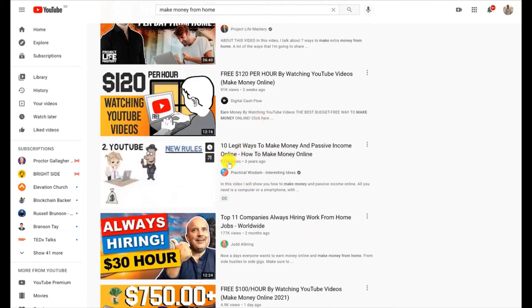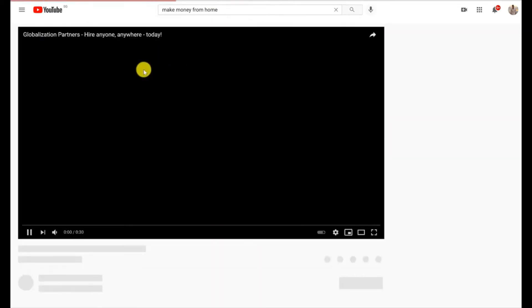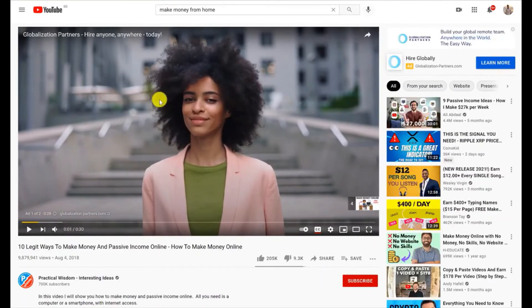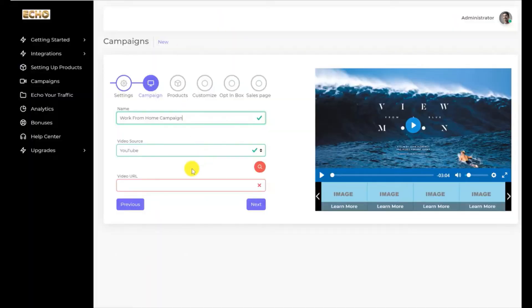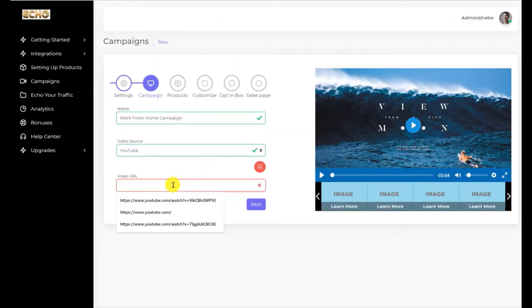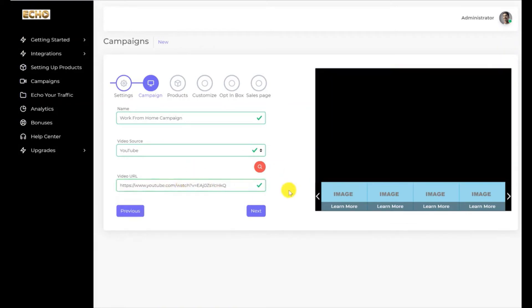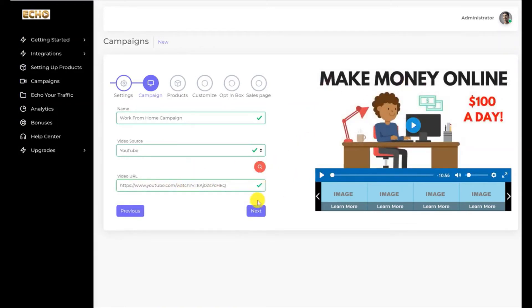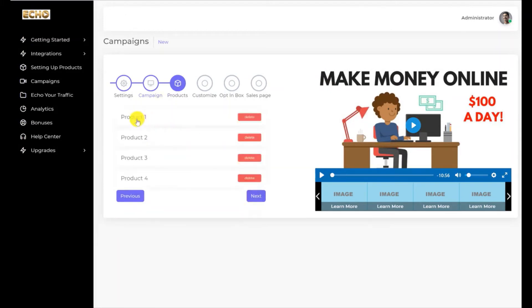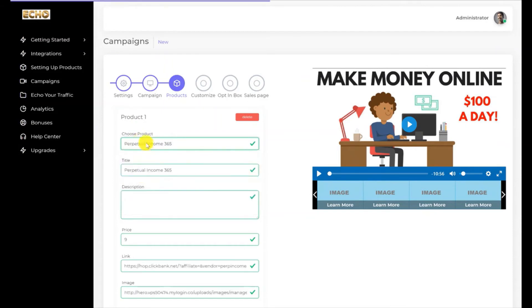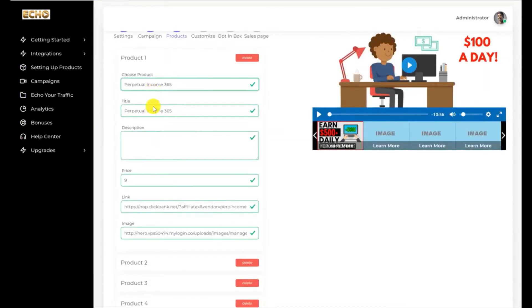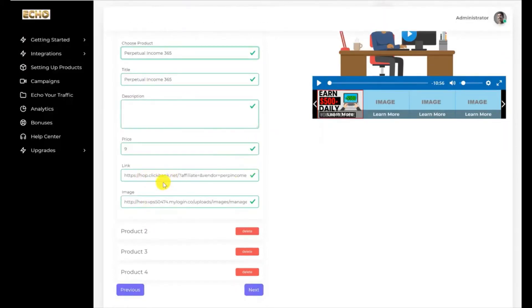I'm going to head over to YouTube and key in 'make money from home' because that's relevant to my campaign. I'm going to look for a video with really high views. Let's take a look at this one — 9.8 million views: '10 Legit Ways to Make Money and Passive Income Online.' I'm going to click on this video, pause it, and grab the URL. I'm literally going to start getting traffic from this viral video — I'll paste the URL here. Once it's done you can see it appearing. I'll click Next, and here I'm going to select a product. We have pre-installed the make money online products.